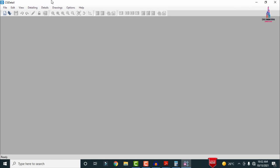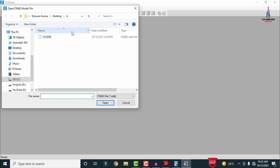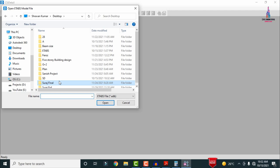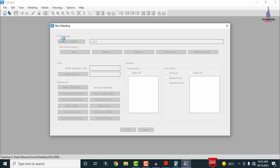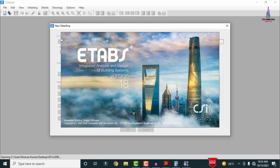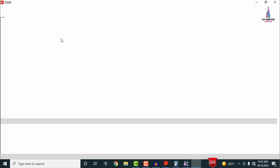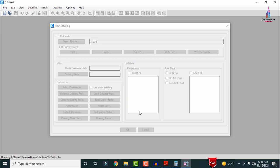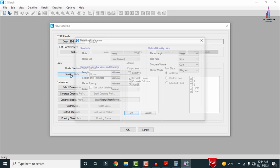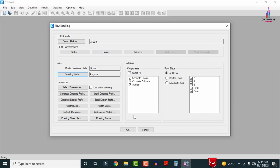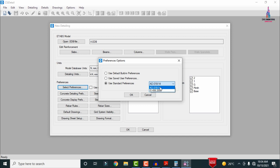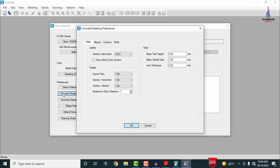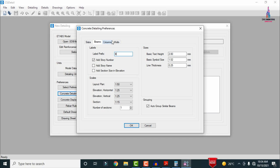Open CSI Detailing 18. Click File, New Detailing. Import the ETABS model: navigate to the desktop folder, select the A.edb file, and open it. The model opens in ETABS 18 and is directly imported to CSI Detailing — extracting grids, stories, frames, joints, and shells. Click OK. In CSI Detailing, set the detailing units to kilonewton, click OK. Then go to Preferences, select IS 456 code, click OK.